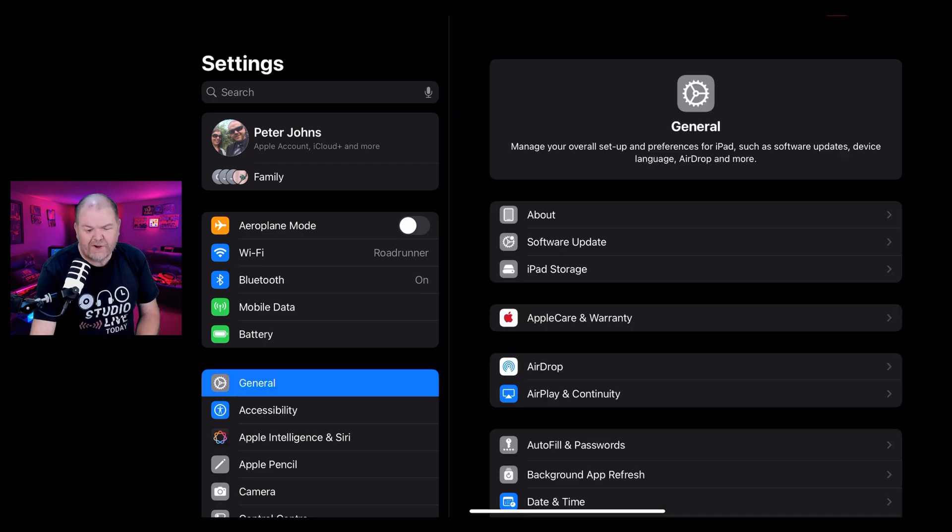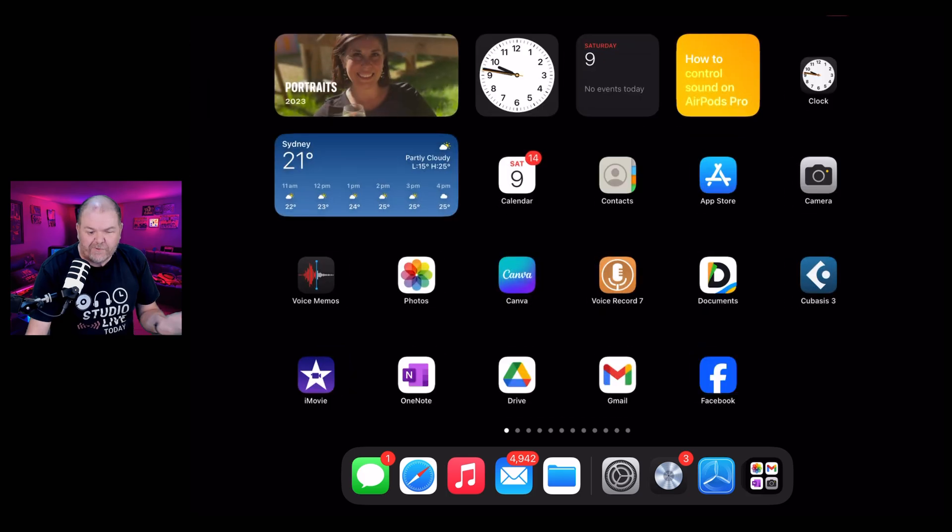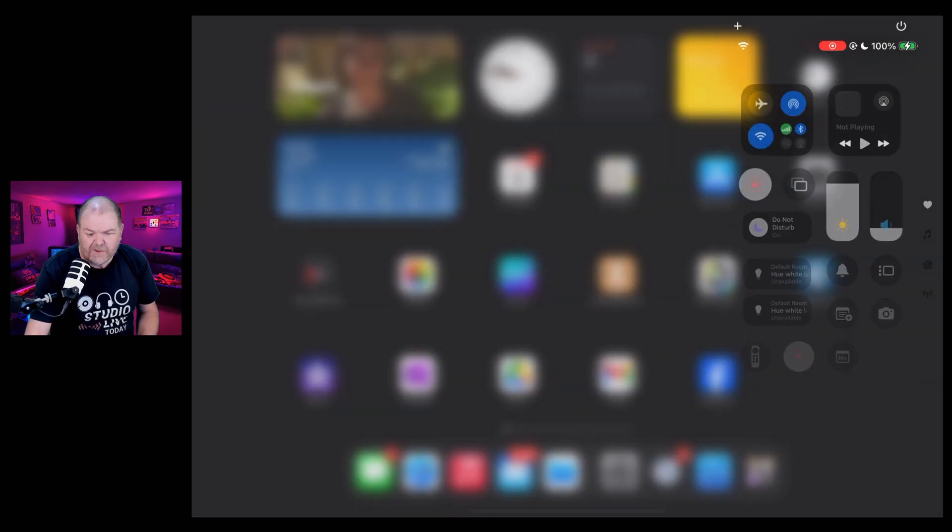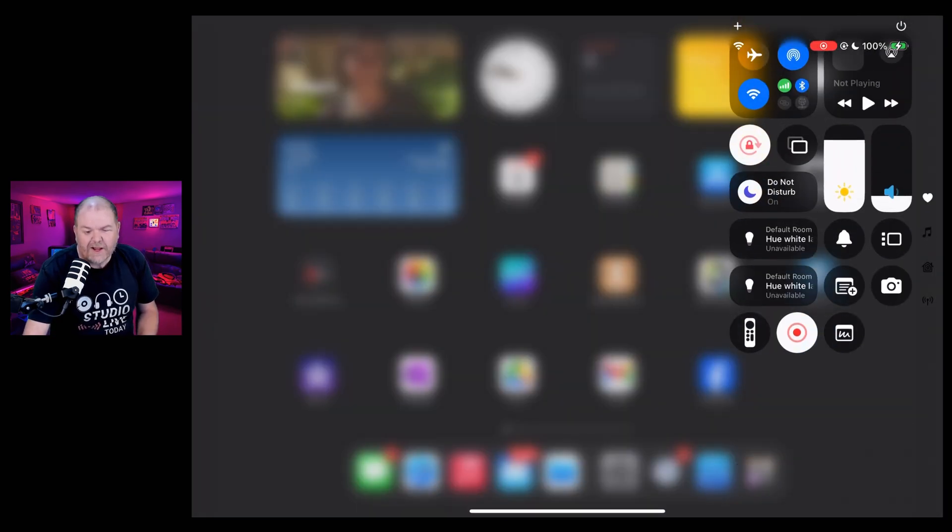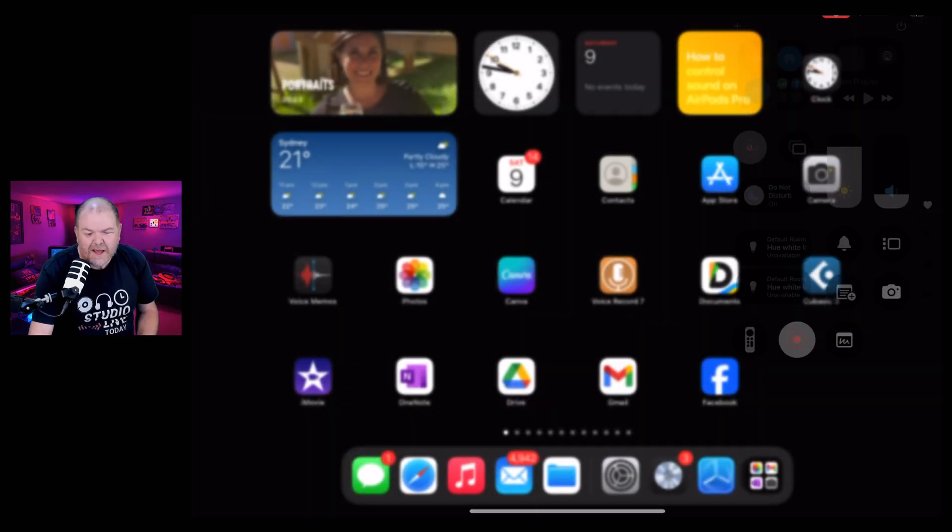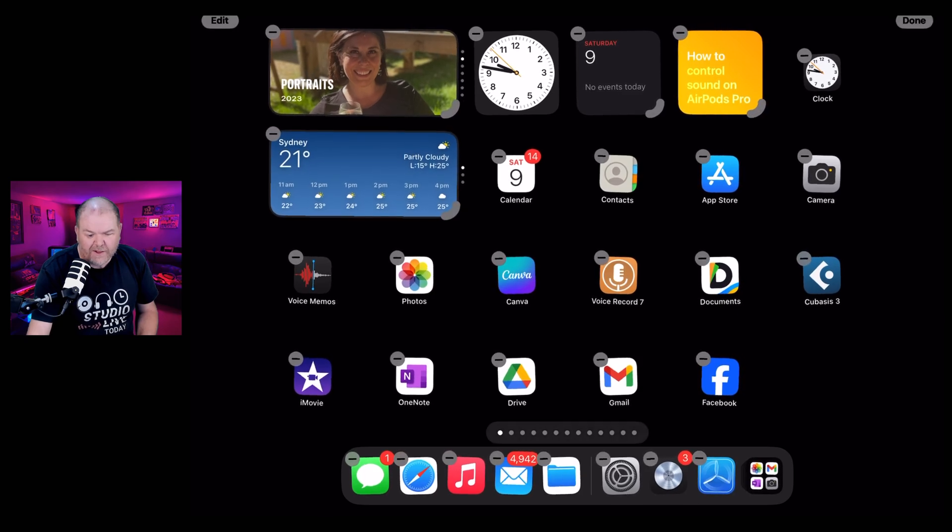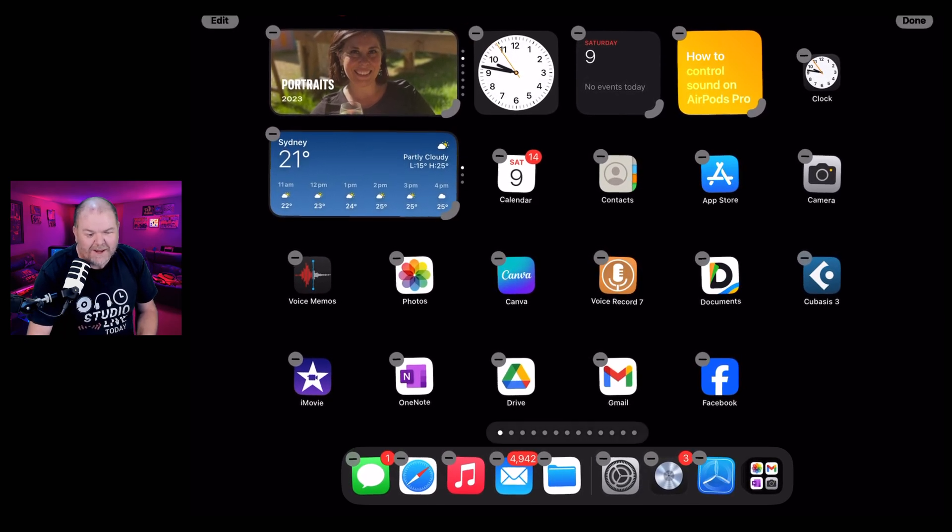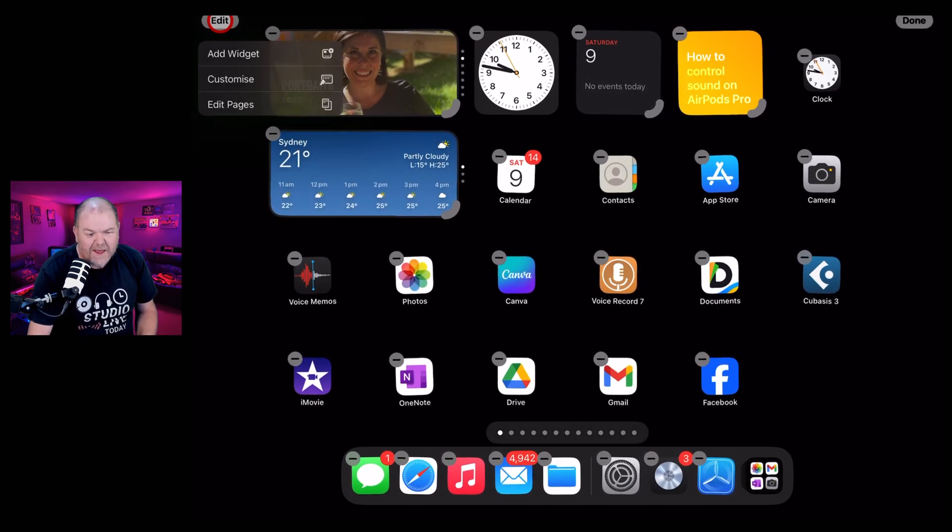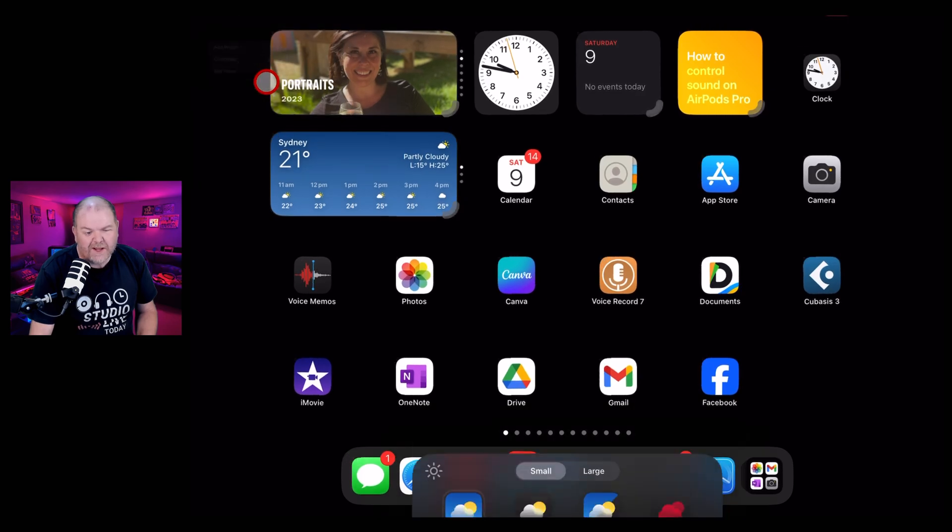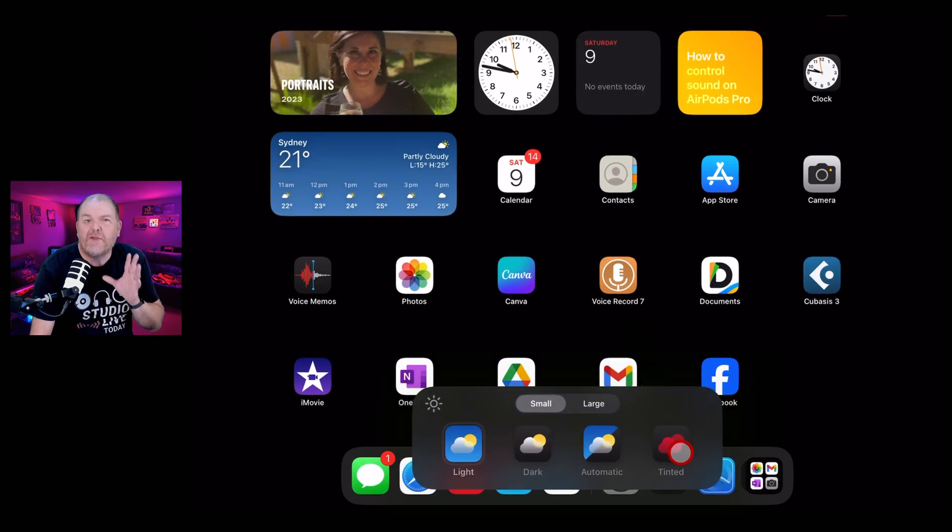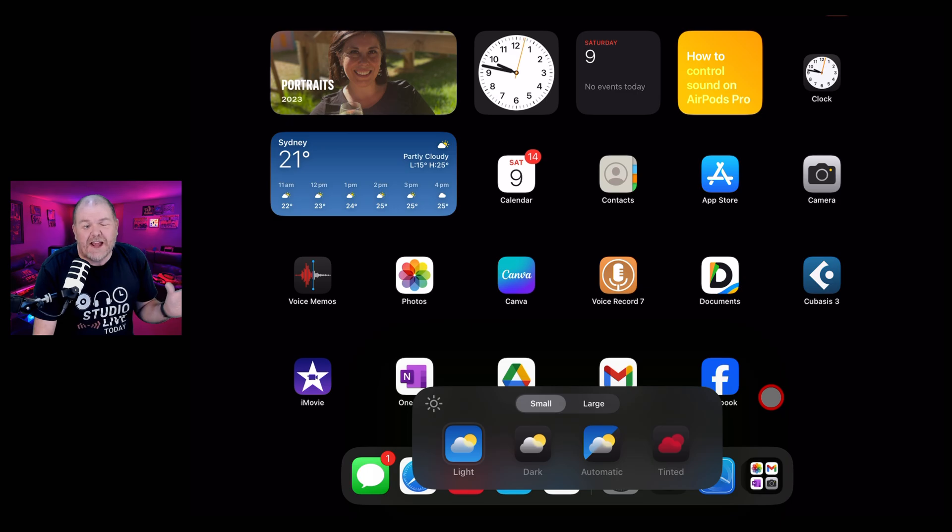And once you're updated, you're free to enjoy all of the new features such as the new control center that you can customize. You can actually edit your screen and use things like dark mode now by coming in here and tapping on the edit button. You can add widgets, you can customize. There's lots of cool features under the hood, but remember, none of these are game changers.